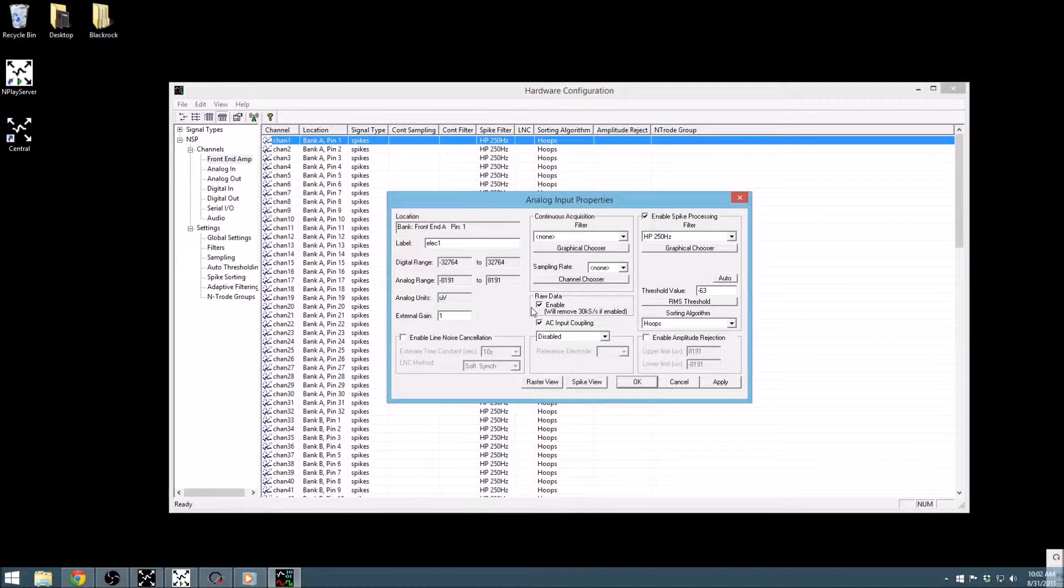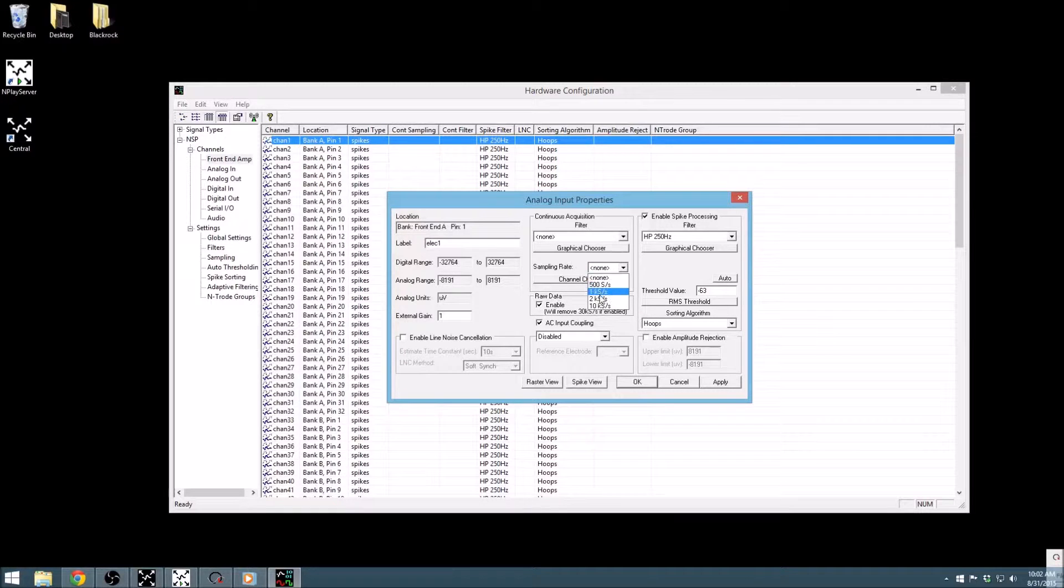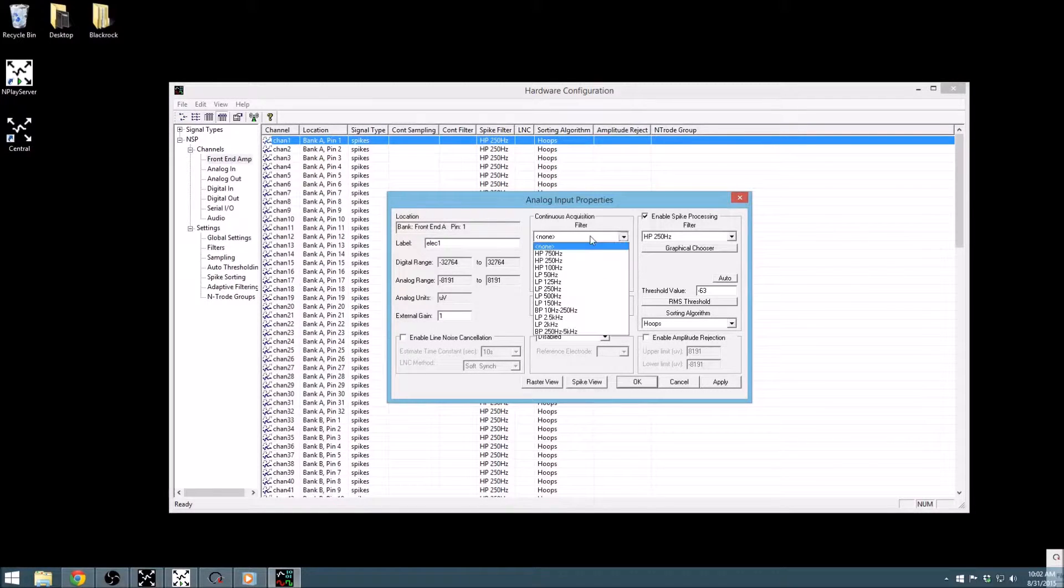Continuous data can be enabled by simply selecting a sampling rate from the drop-down. Additionally, a filter can be applied in the exact same way.